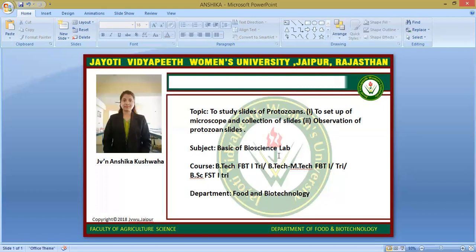This is all about the protozoa. The slide preparation of protozoa follows the same procedure as for algae, bacteria, and fungi. Thank you — if you have any queries, you can write them down in the comment section.